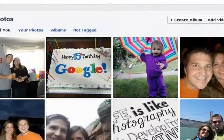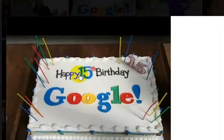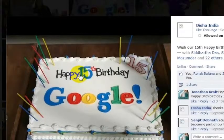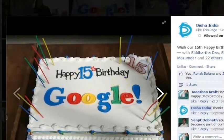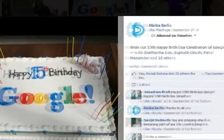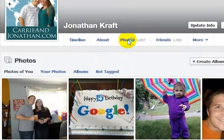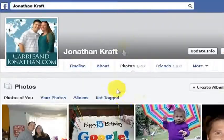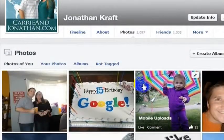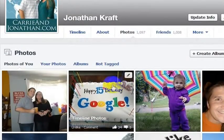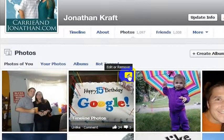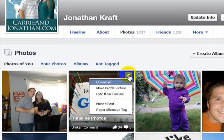Here I am tagged in the Happy 15th Birthday Google, because Google and I actually share a birthday. So you can go to your Photos page — let's say I wanted to untag myself from this photo, even though Google and I share a birthday.